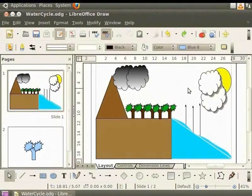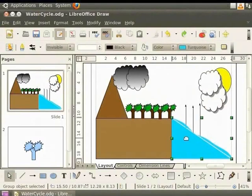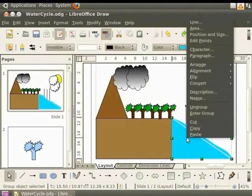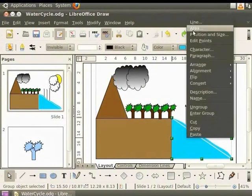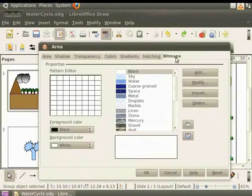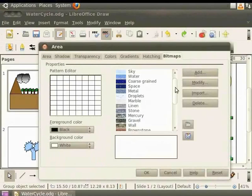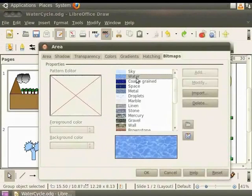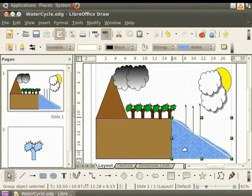Let us use bitmaps to fill the object water. Now let us make the water look more realistic. To do this, select the grouped triangle and curve. Right click for the context menu and select area. In the area dialog box, click the bitmaps tab. Scroll down the list of bitmaps and select water. Click OK. The water looks more realistic now.